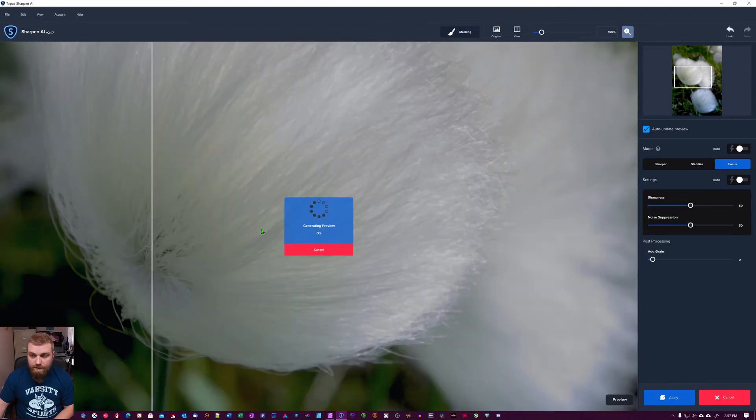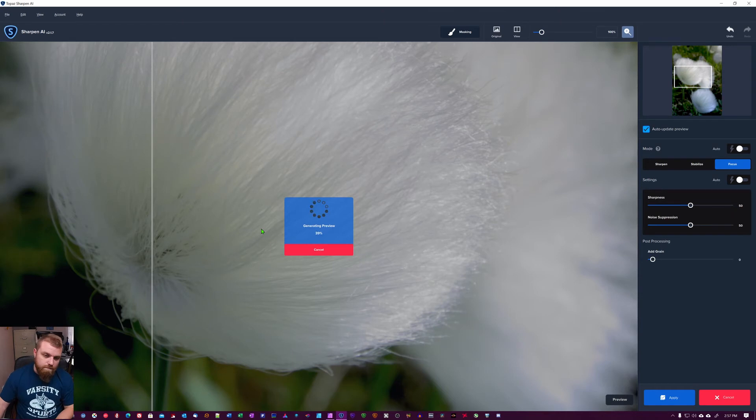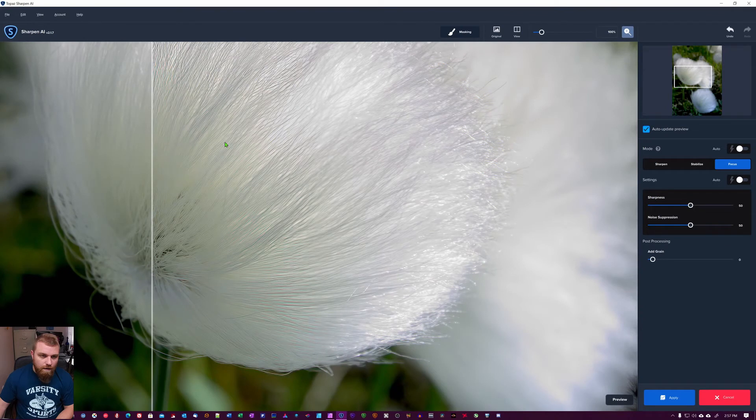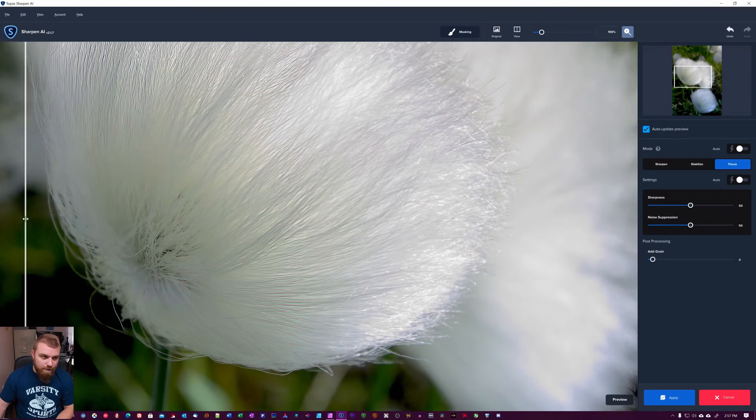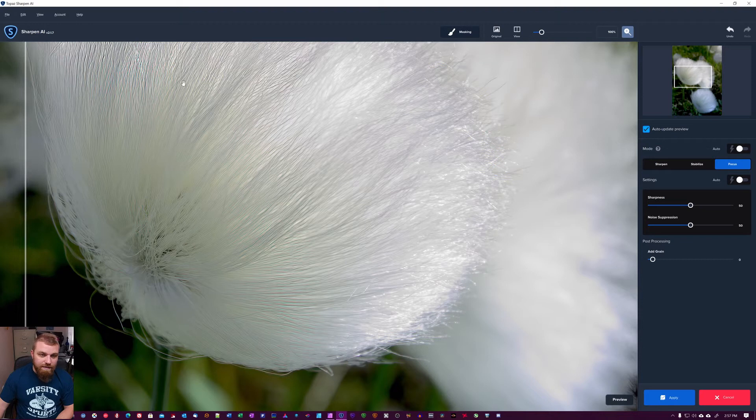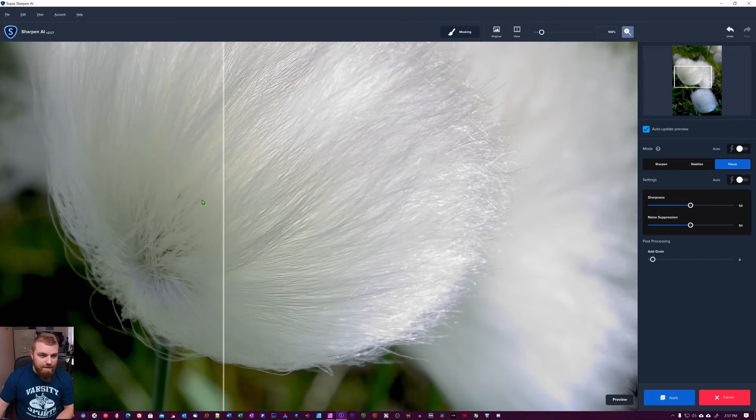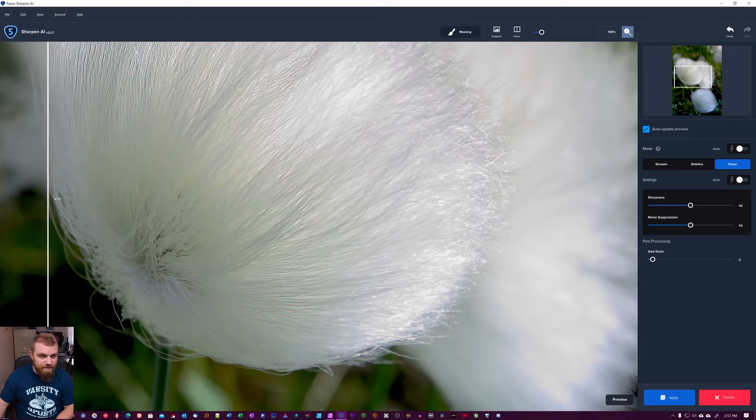So let's go over to focus and see what it does there. And this looks not good in my opinion, at least not on this image. It looks like they just put a high pass on and dragged it all the way to the right, so that's not very good.